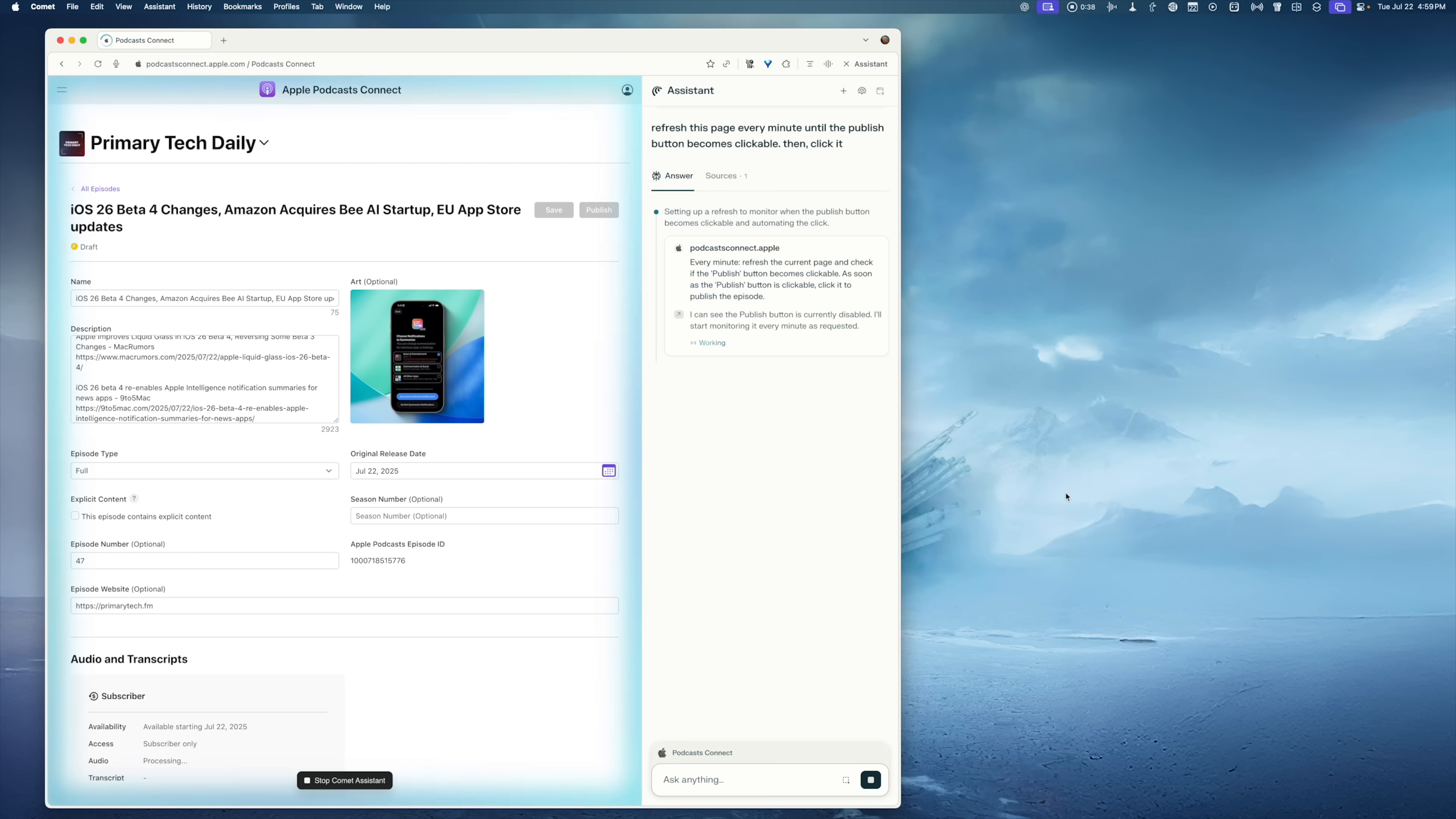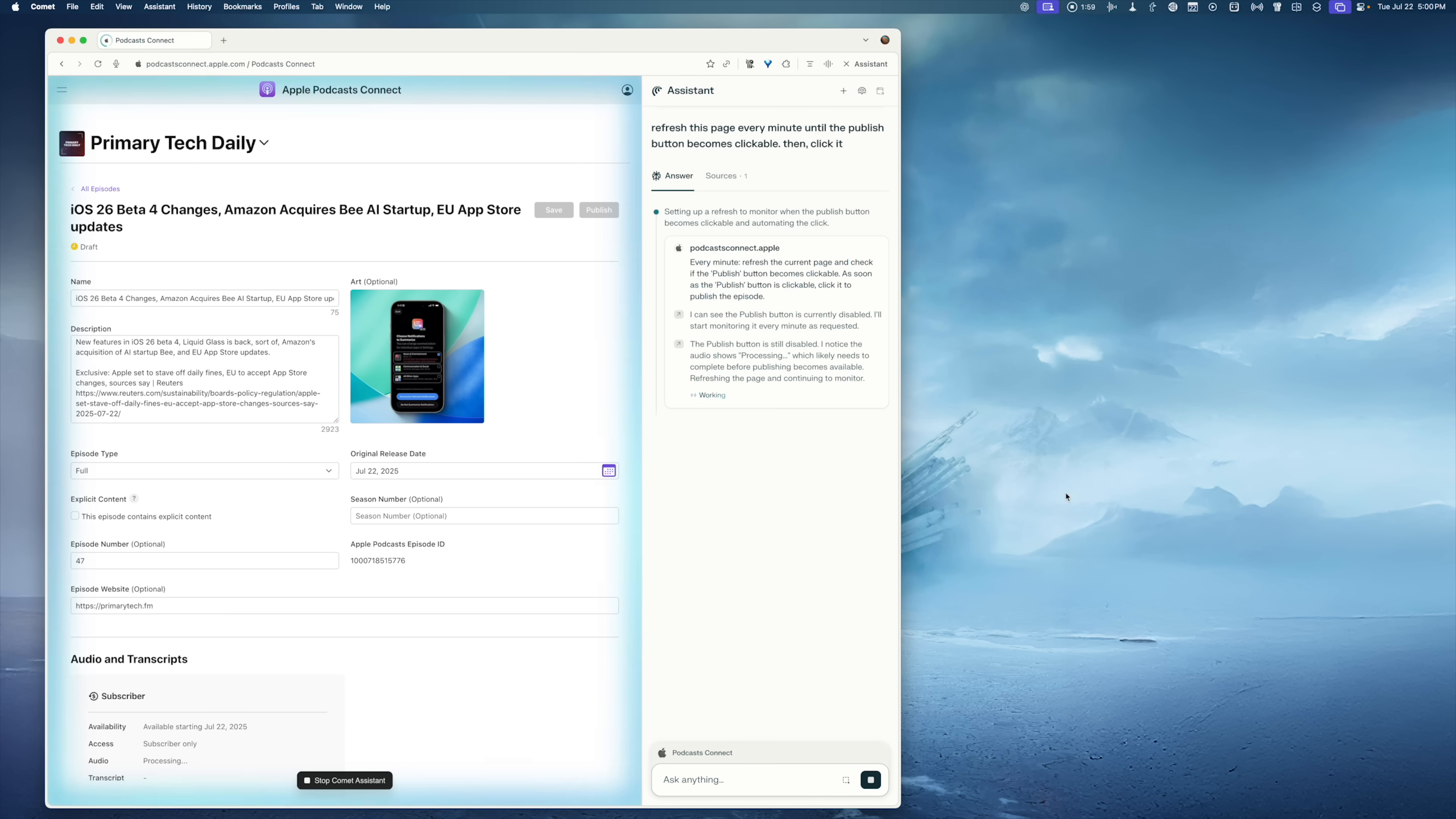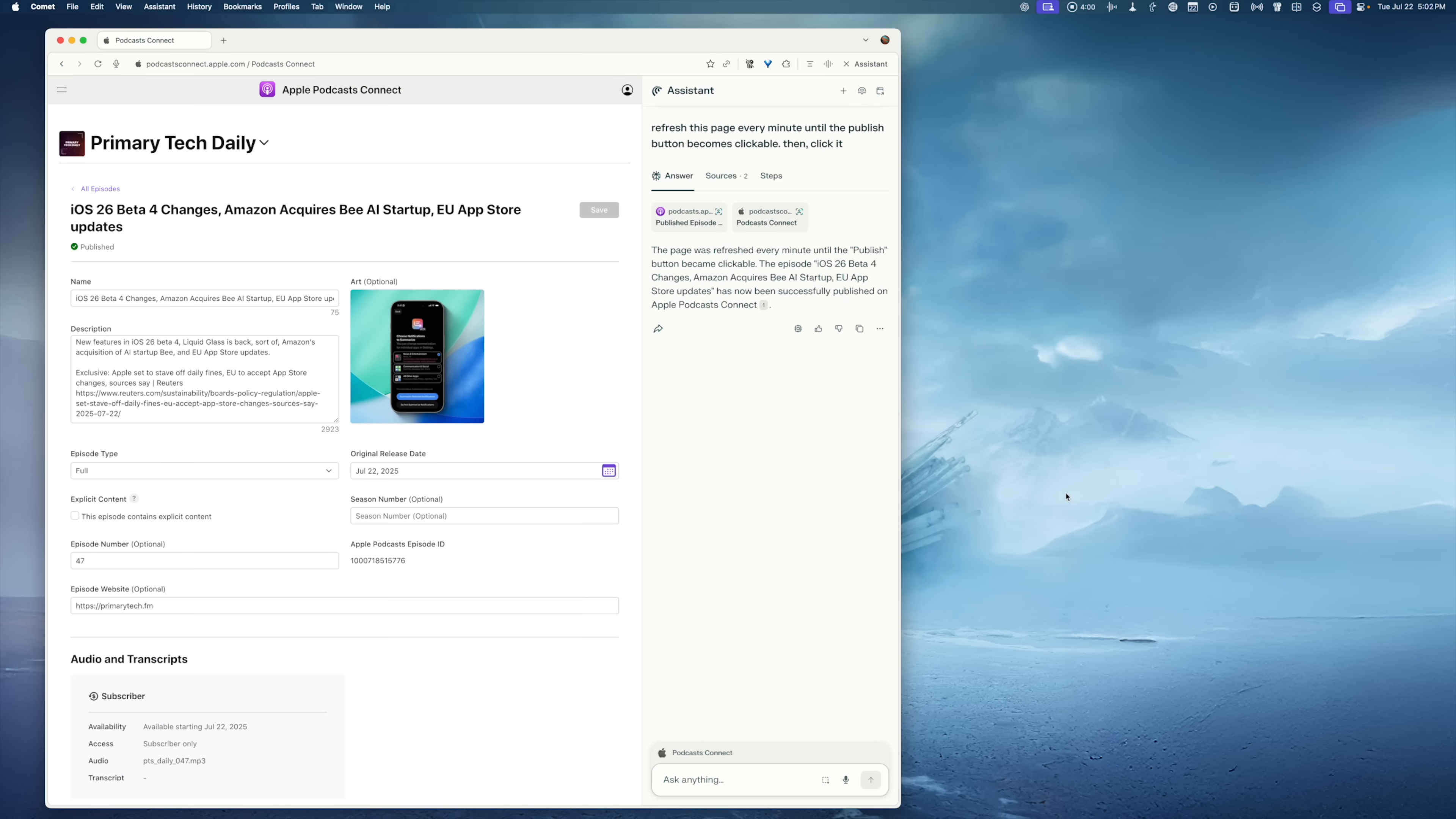So I have a prompt where I tell it refresh this browser every minute. And once that publish button turns purple, publish the episode. There's been sometimes where I forgot to publish the episode just because I'm having to sit here and refresh the browser. But now Perplexity can do it for me. And then it automatically clicks publish when it's ready. That was actually the first use case I discovered. And I use that every day because we do a primary tech daily episode also.